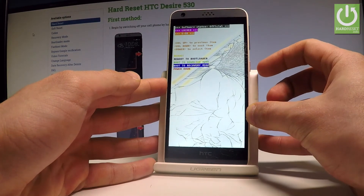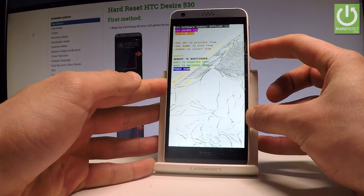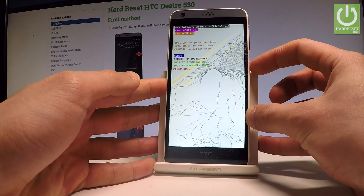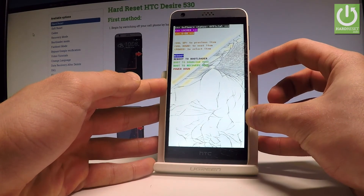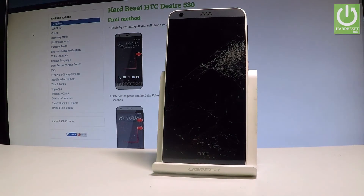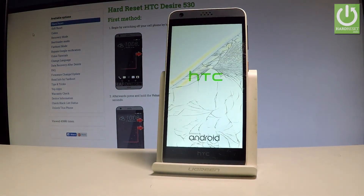If you would like to quit this mode, let's choose either power down or reboot. Let me press reboot and press the power key to select it. Now the device is restarting and rebooting into normal mode — let's wait a couple of seconds.